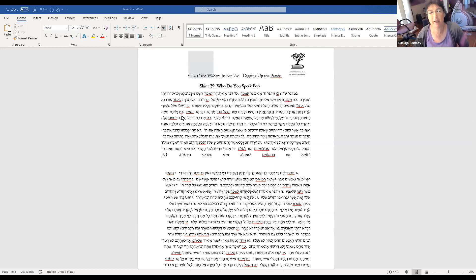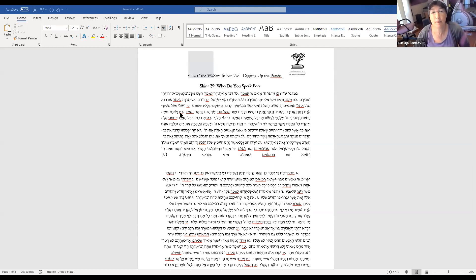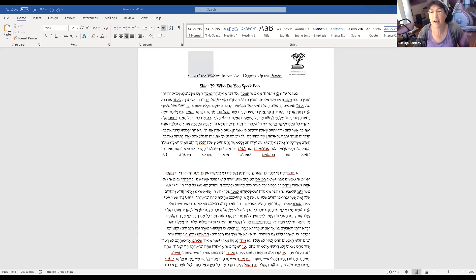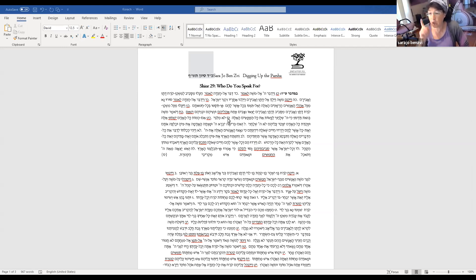When Moshe finally has had it with all the different arguments, he turns around to Am Yisrael and says, V'zot teidun, ki Hashem shlach ilo milibbi. This is how you'll know that God has sent me and I haven't made it all up.